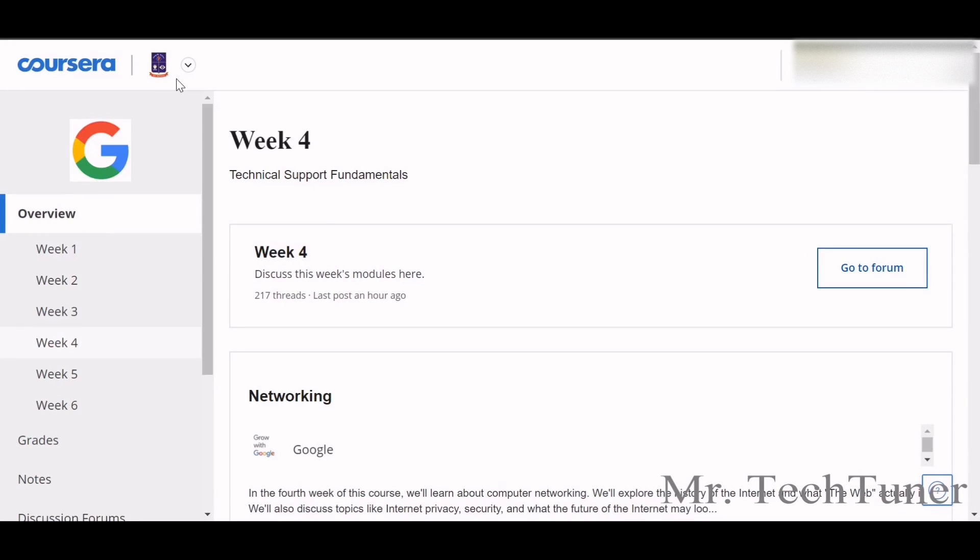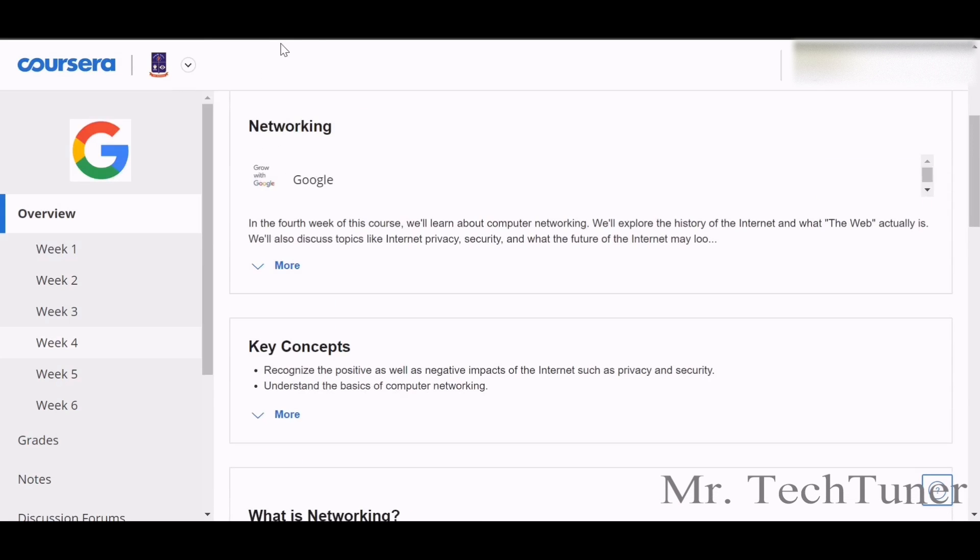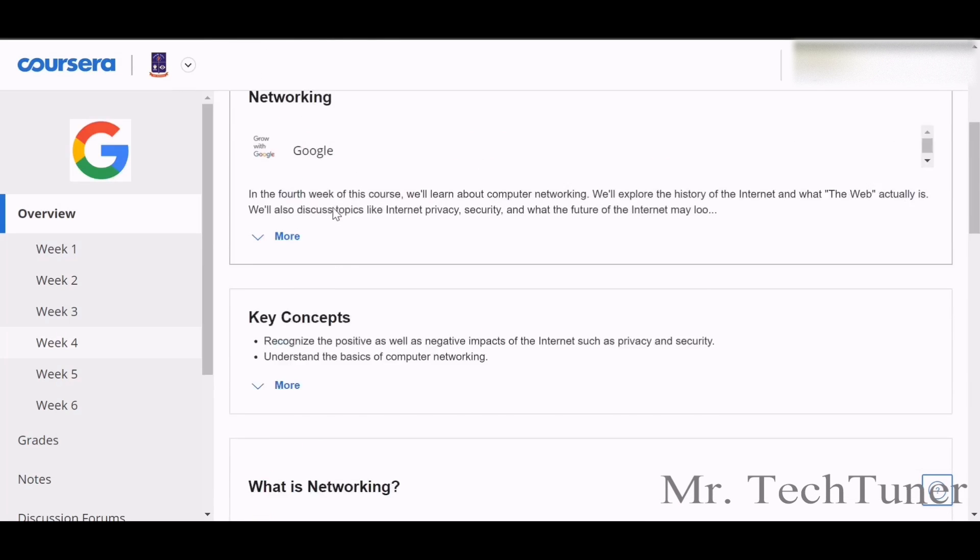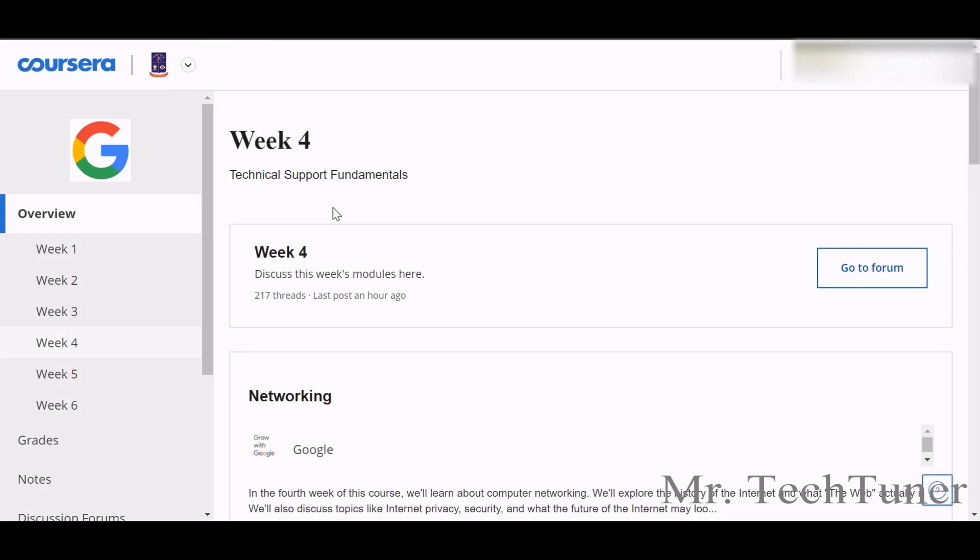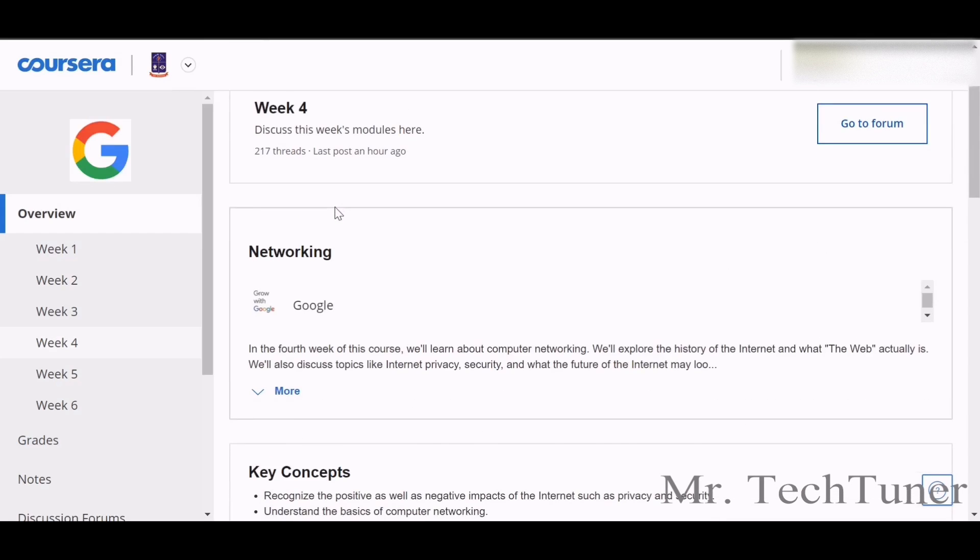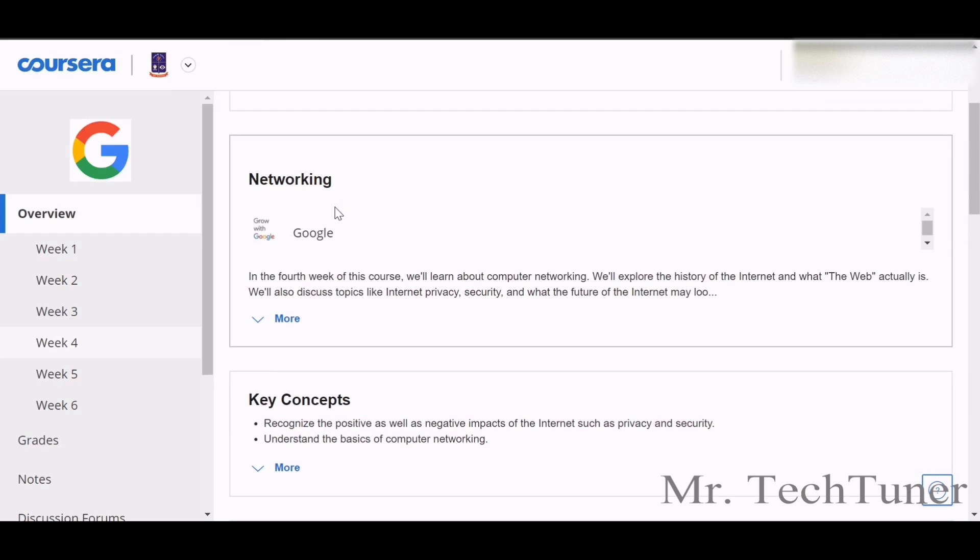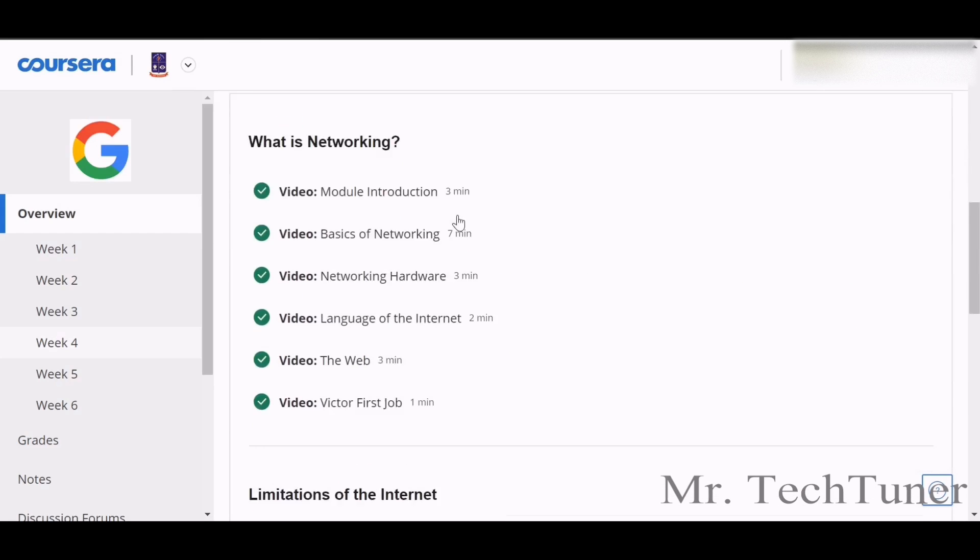Hello there, welcome to Mr. Tech Tuner. So today we're going to solve Week 4 of Technical Support Fundamentals of Google IT Support Professional. In Week 4 of Technical Support Fundamentals, they basically talk about networking.